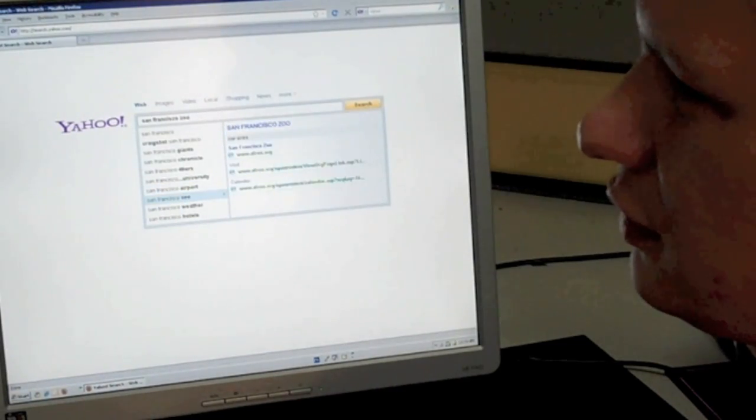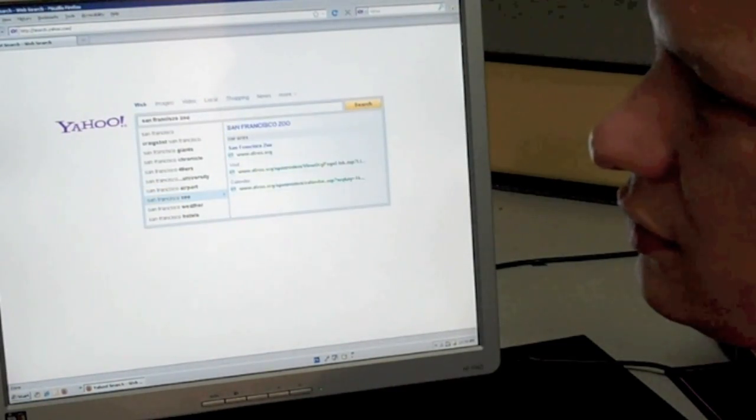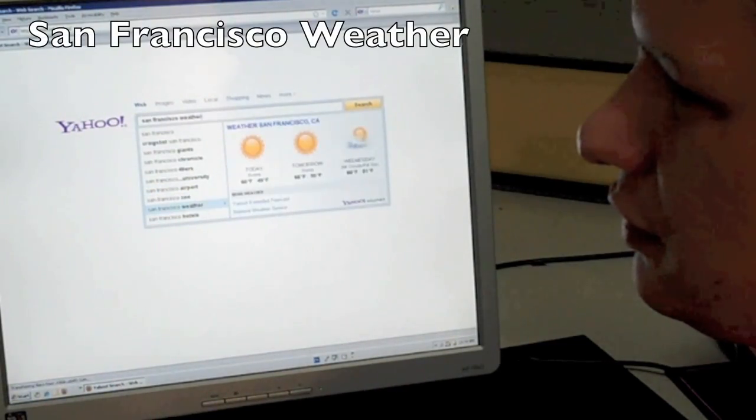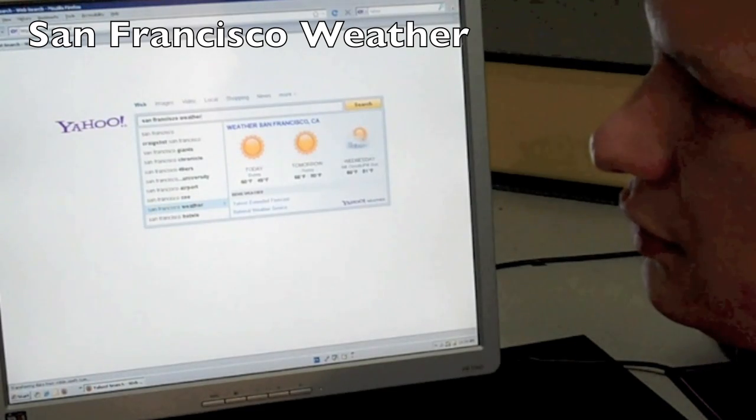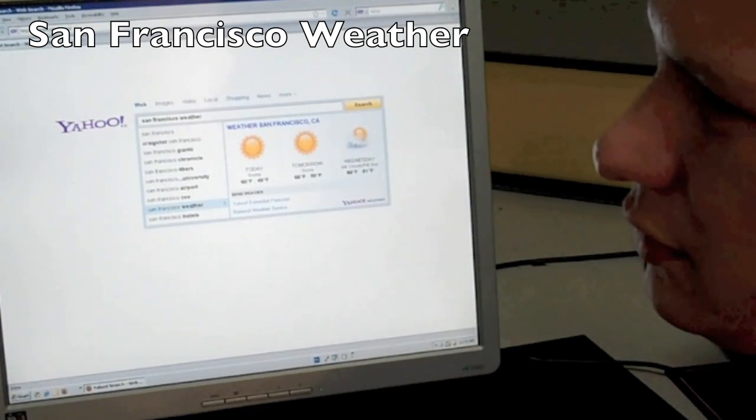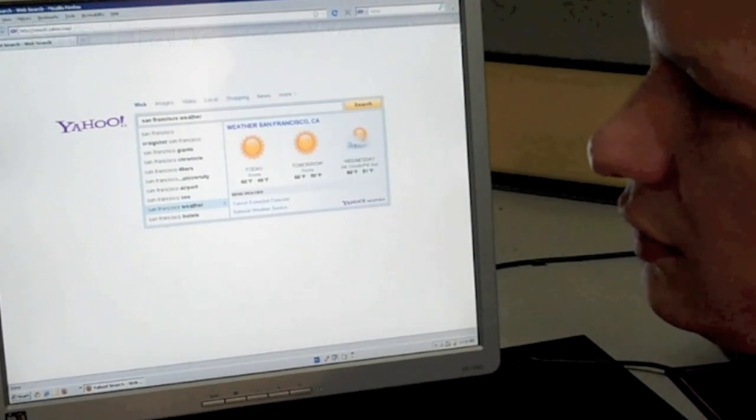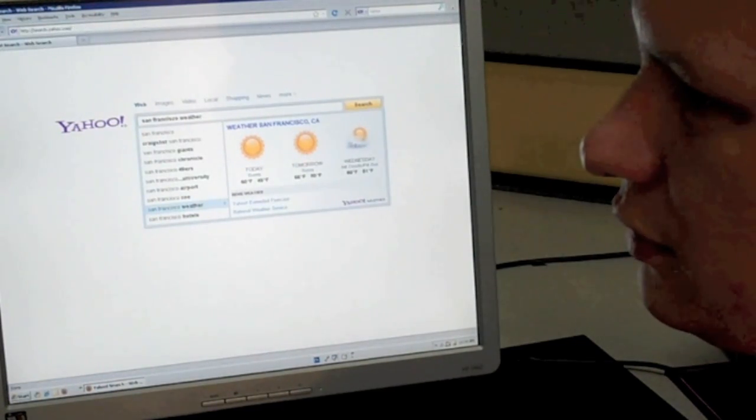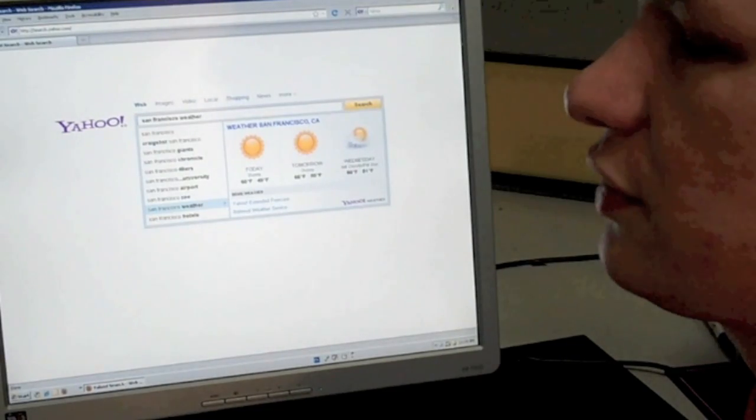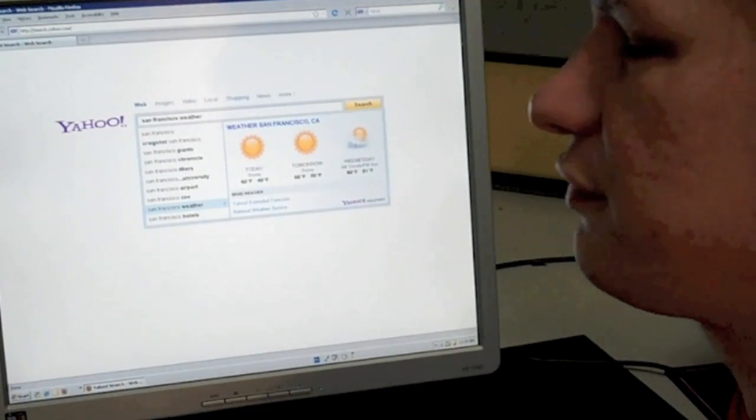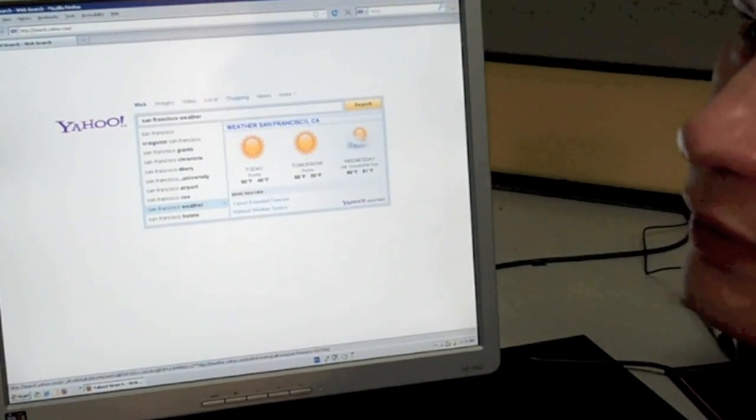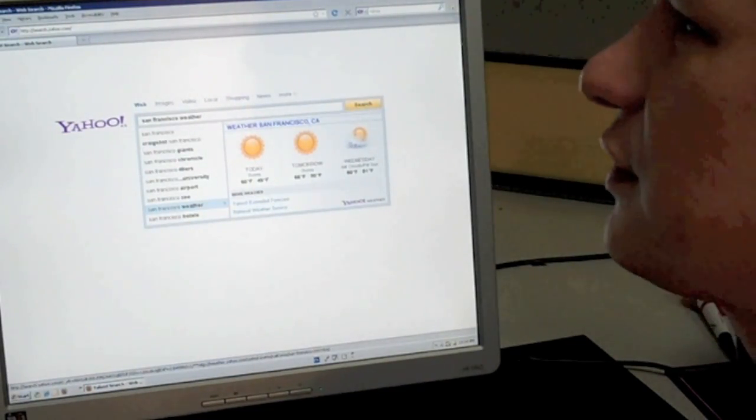San Francisco Zoo, San Francisco Zoo top sites, San Francisco weather, weather San Francisco CA today sunny 60 degrees F, 49 degrees F, tomorrow sunny 66 degrees F, 50 degrees F. So again, you can go in and review the weather if you want to explore it with your screen reader.